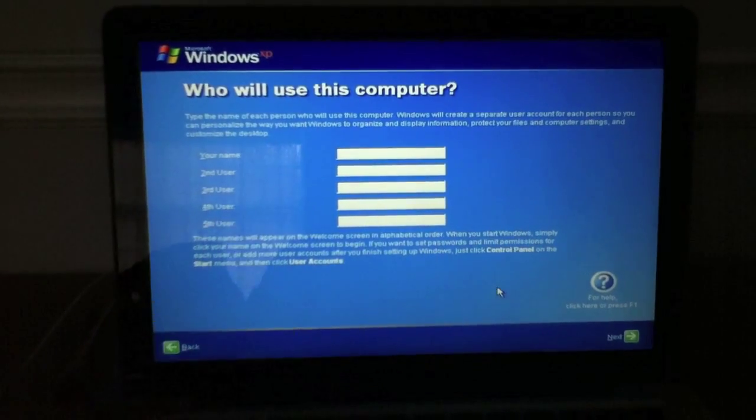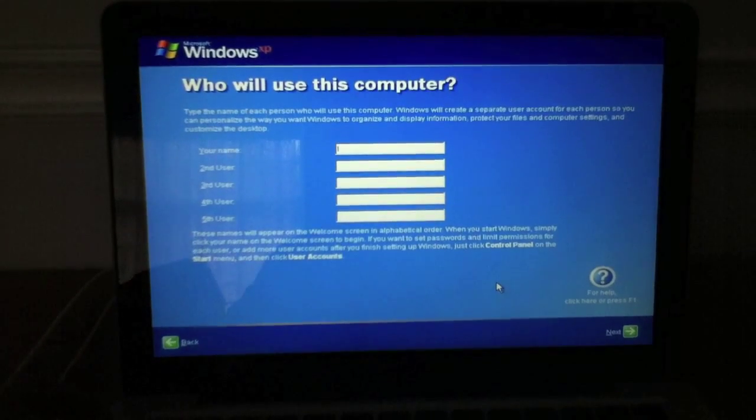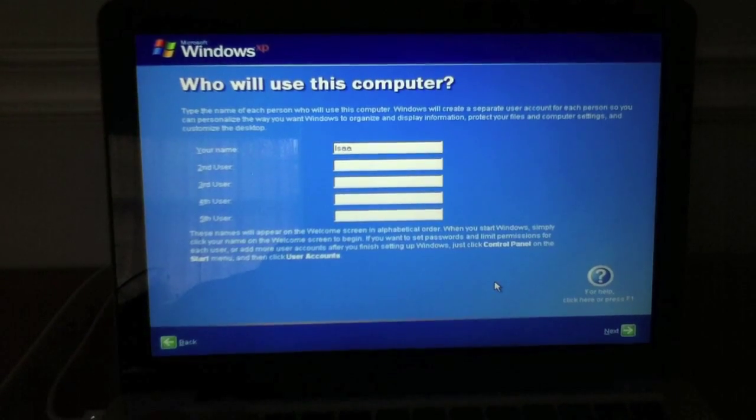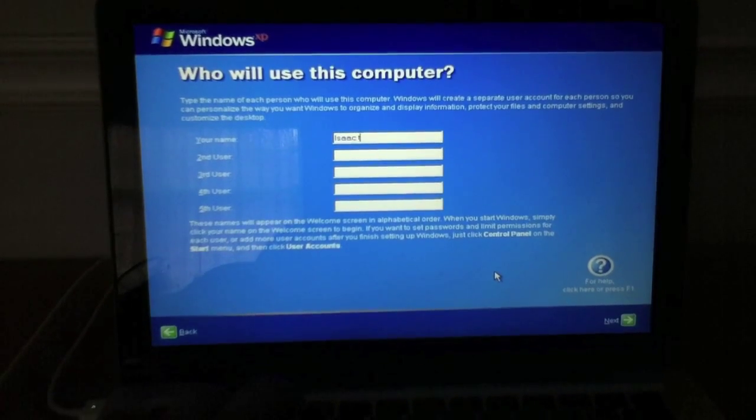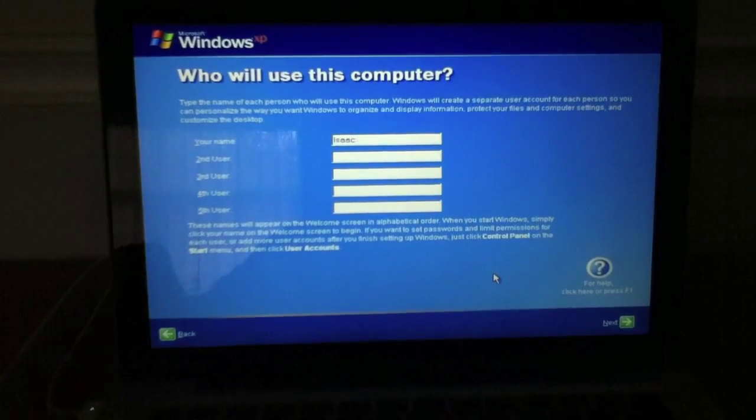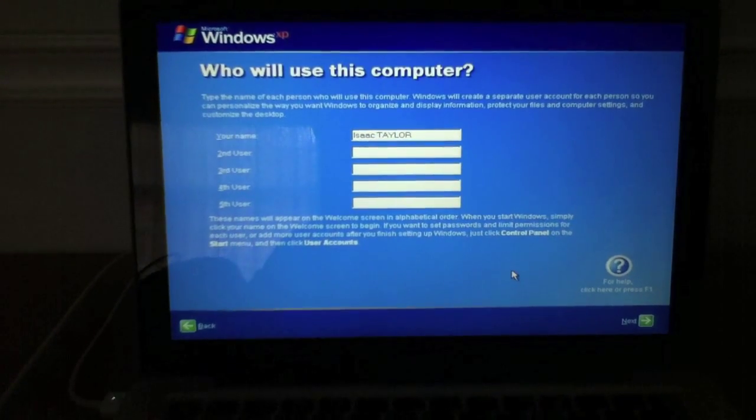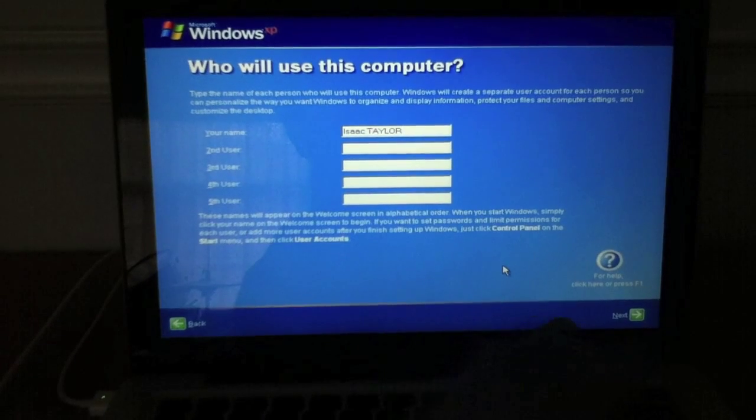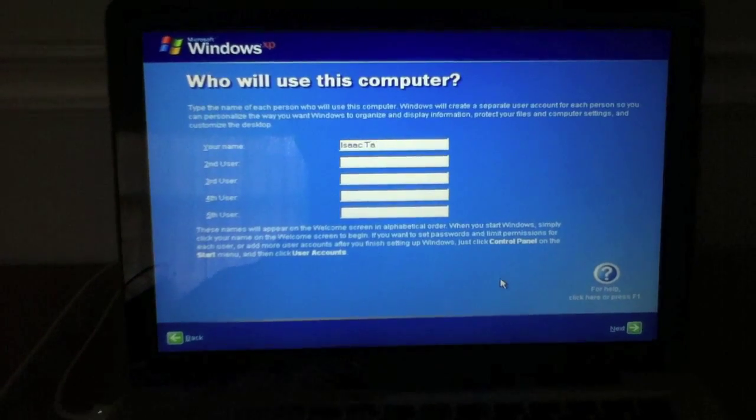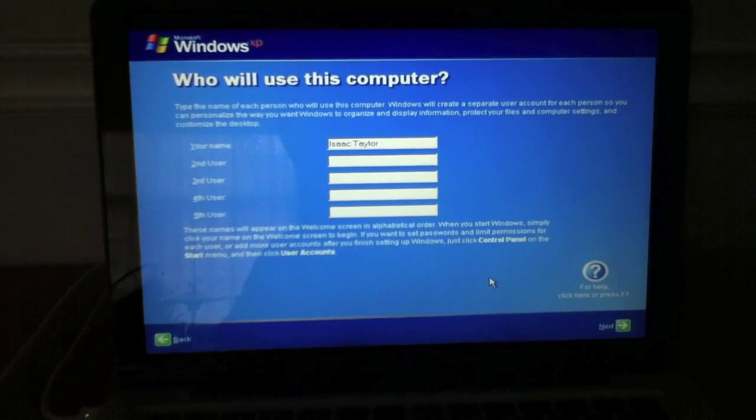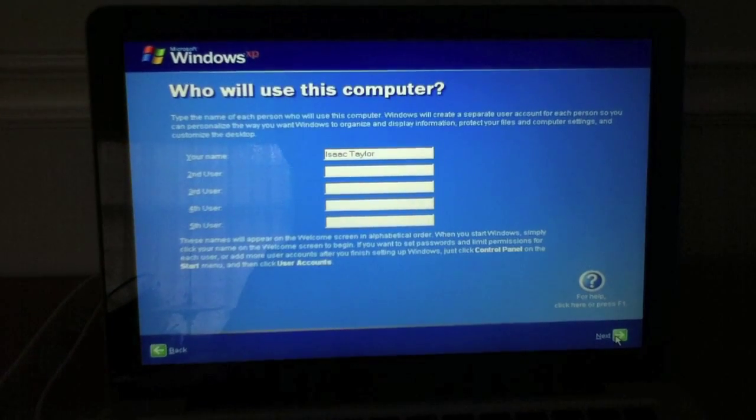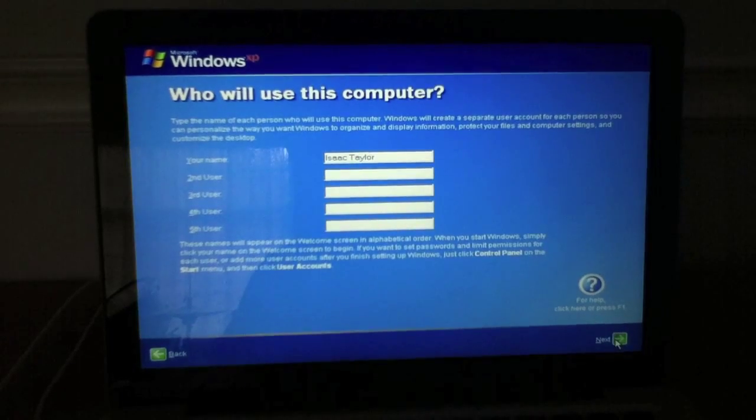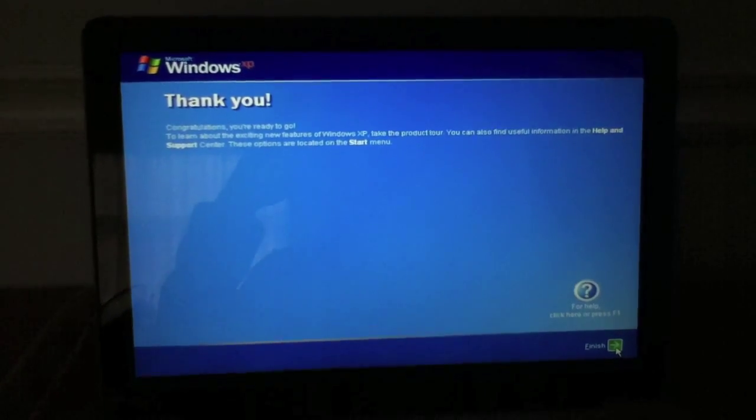User name. Isaac. What am I doing here? I put in one hand. So I put in your user name. Next. And that's pretty much it for the installation.